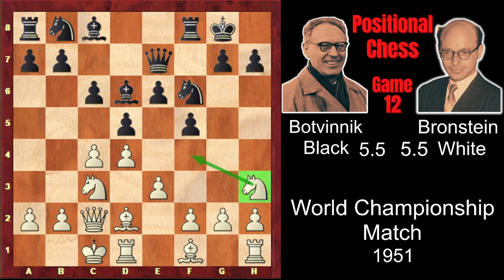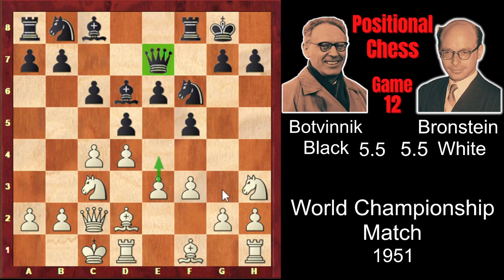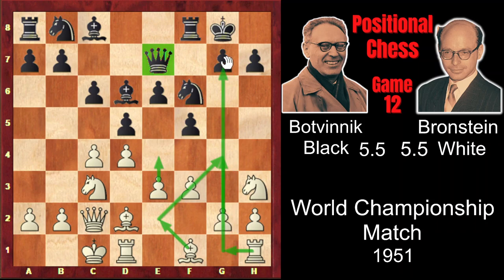Instead of this, Bronstein played f3. The idea is to prepare either e4, opening the e-file, which would be unpleasant for Black because the queen is already on the e-file. And also g4 after Be2, supporting g4, which would open the g-file, where White's rook would be very active. So Bronstein wanted to play attacking chess.